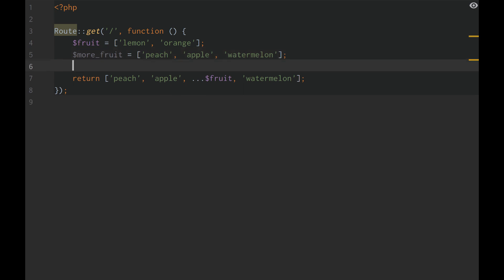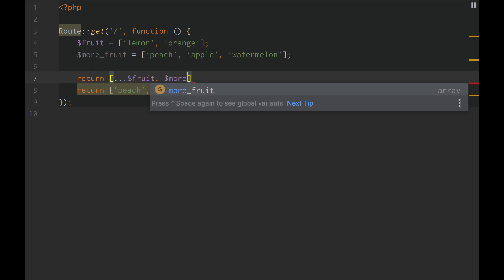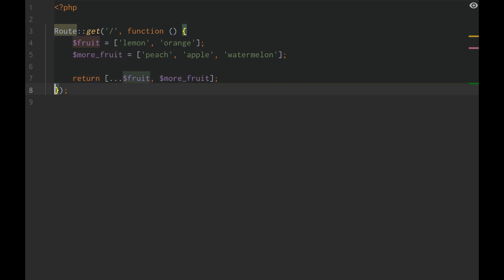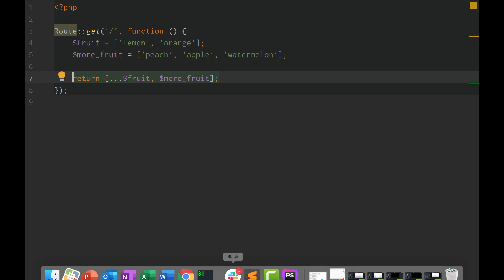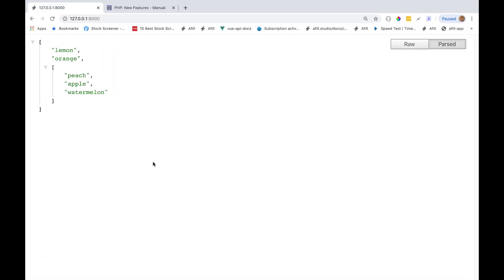And now we can just do return dot dot fruit, return more fruit, and we have properly merged two arrays. So if we reload our page, same thing.